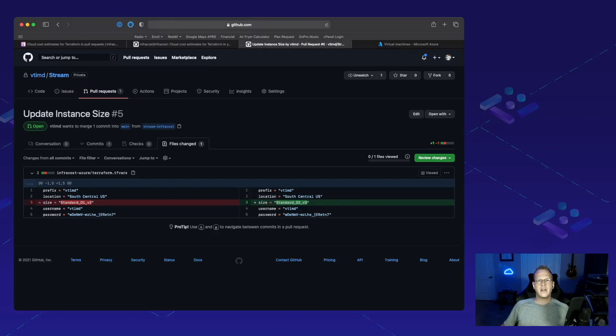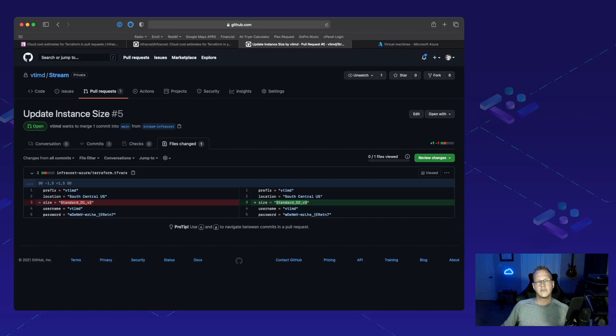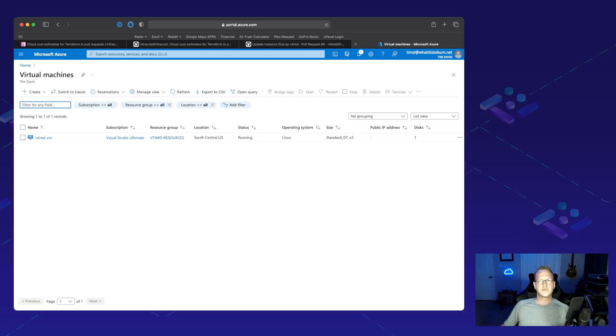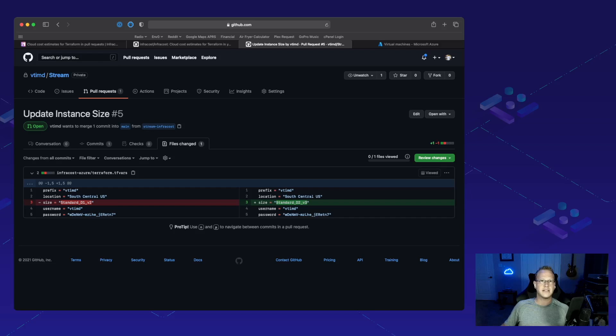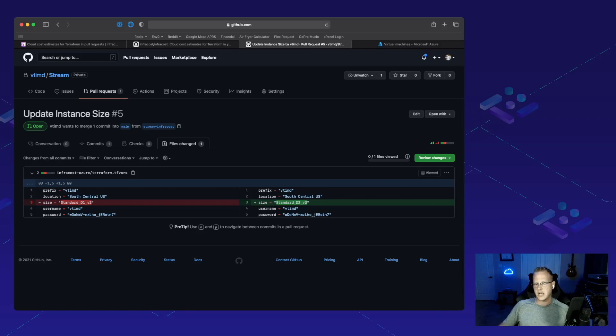We've got an application that's deployed out into Azure that just consists of one single standard D1 V2 instance, as we can see that's deployed right here. But we've got a pull request open to change that to a standard D2 V3 instance. Now we'd like to know exactly what that's going to cost and InfraCost is going to help us out.